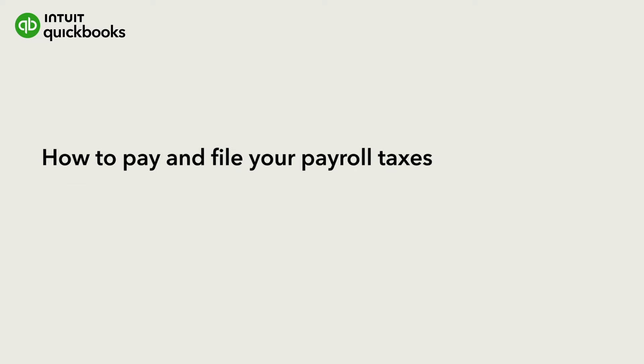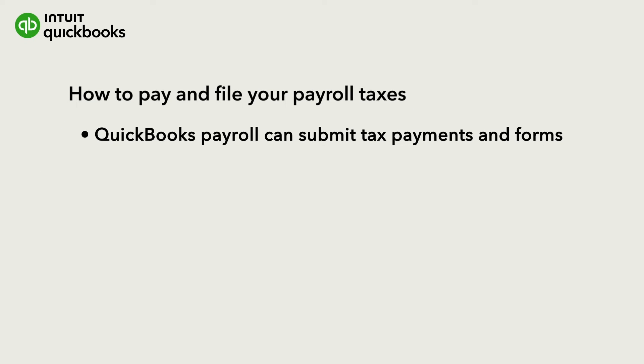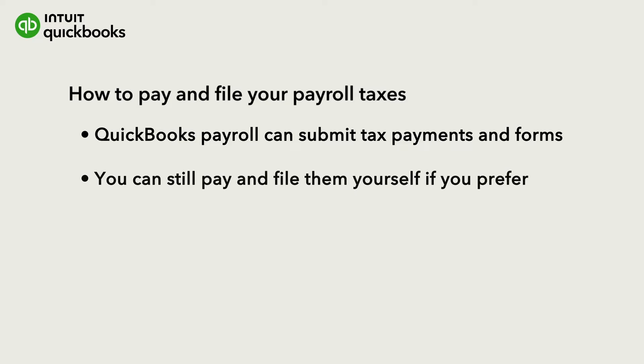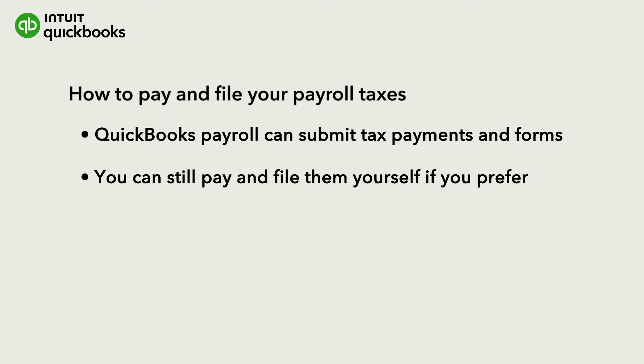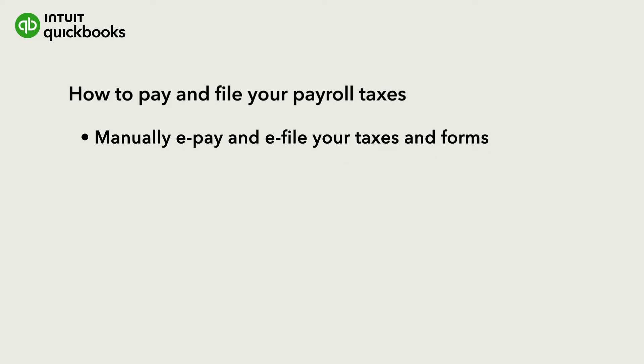Once you completely set it up, you can submit tax payments and forms through QuickBooks Online Payroll. You can download the files, submit them, and record the filings in QuickBooks Online. Let's go over how to manually pay and file your taxes and forms.